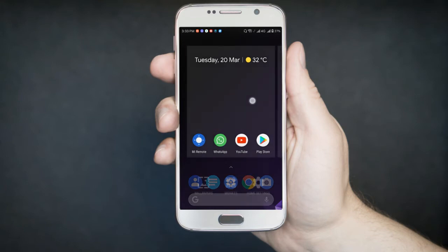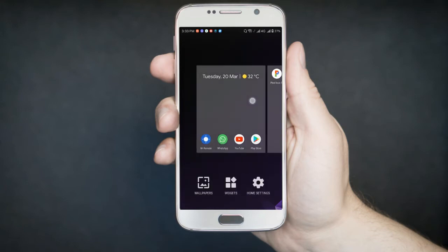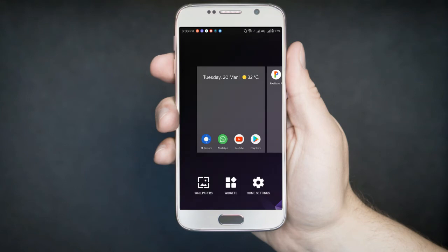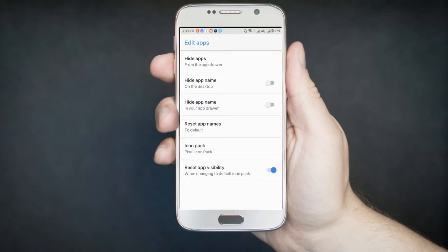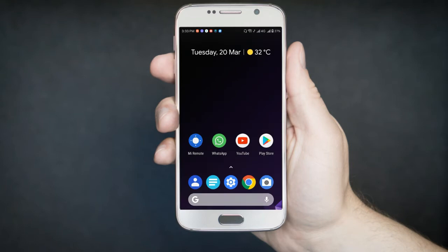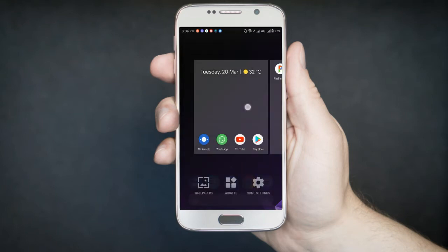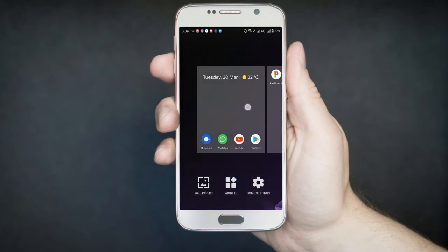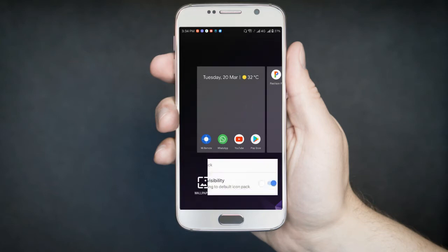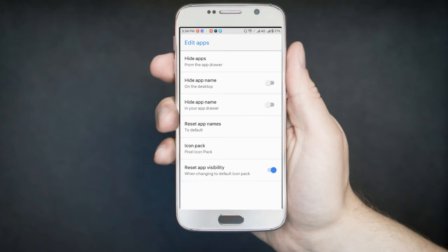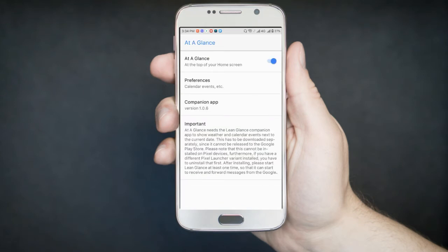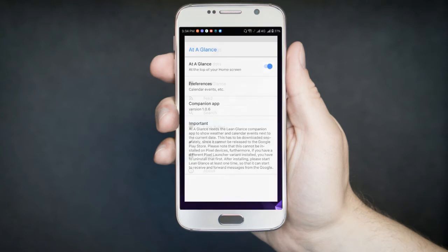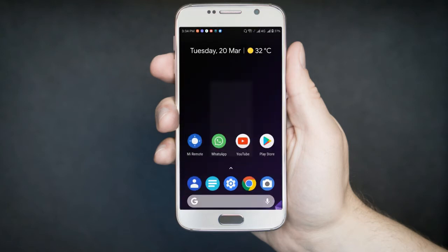First, at a glance feature. Now it's a very nice feature which provides you with your weather information, your events, and calendar if you have one, just on the top beside the date and time widget, as you can see here. Well, you'll need the Lean Glance Companion app to use this. Don't worry, link will be in the description box below. Just go to the home settings, click on the at a glance feature, enable it and install the companion app and it will come like here.